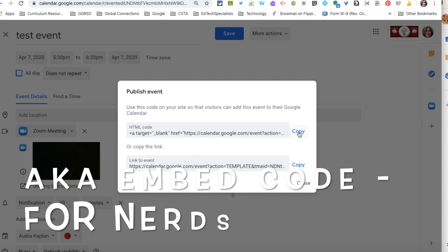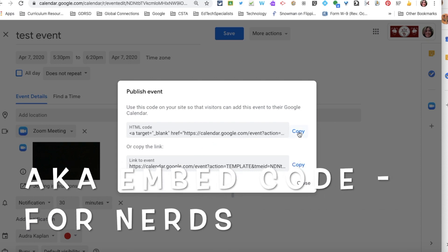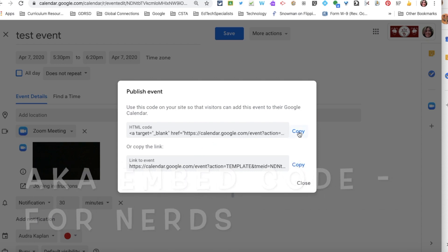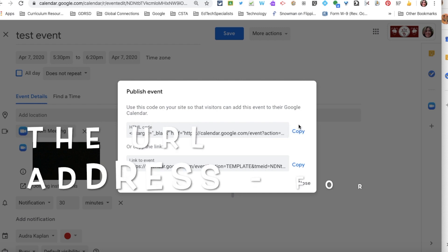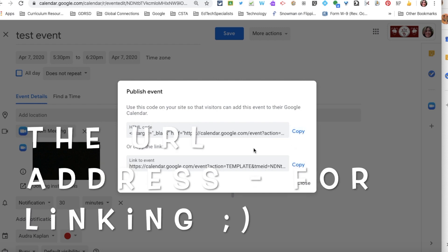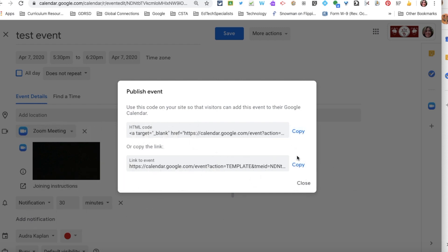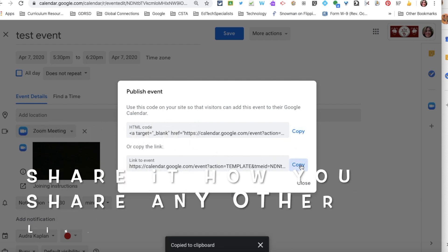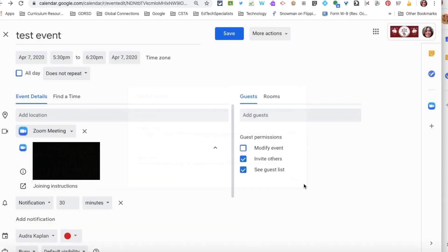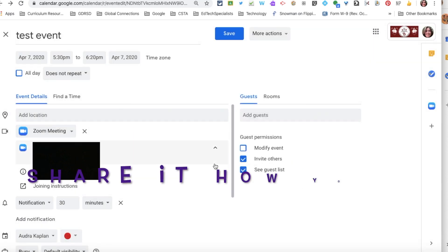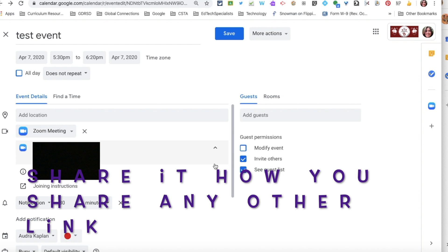What I would do here is either copy the HTML code if I was going to put it on my website — I'll try that, not sure what it looks like — or I could copy the link to the event. I could then take that link and share it with my students, teachers, parents, or whomever I wanted to share it with.